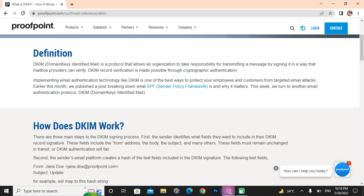Implementing email technologies like DKIM is one of the best ways to protect your employees and customers from targeted email trap attacks. Earlier this month we published a post breaking down what SPF, Sender Policy Framework, is and why it matters. This week we turn to another email protocol: DKIM, DomainKeys Identified Mail.